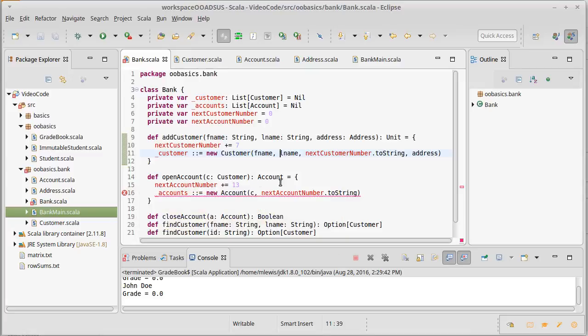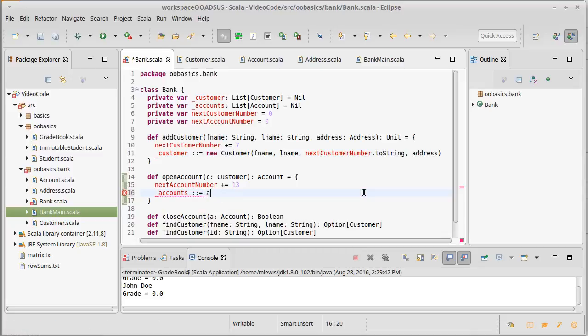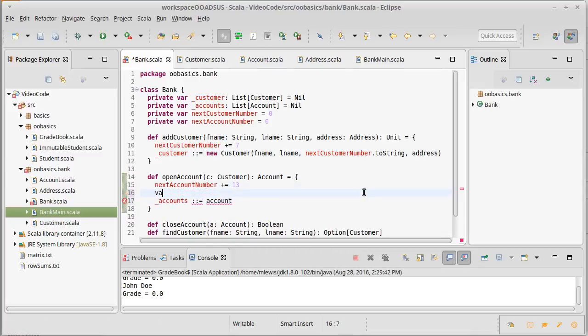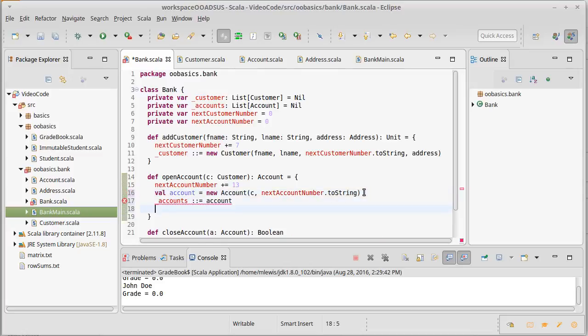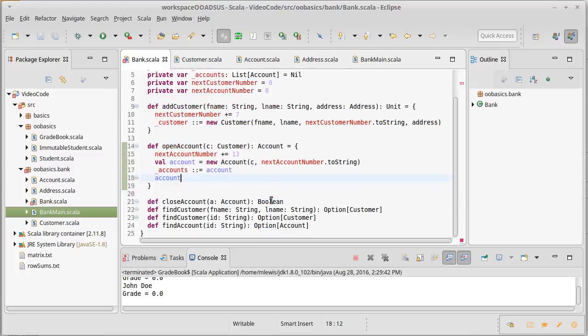And this needs to return our new accounts. So how about we do this: val account equals, and then that, and then we can give back the account that we just created.